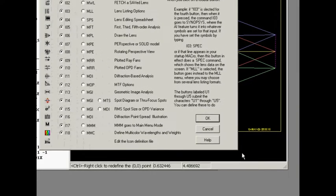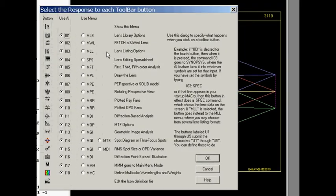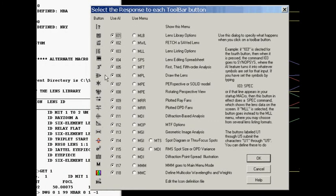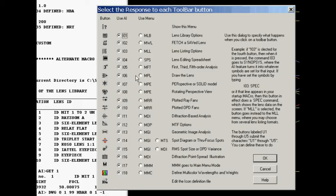But now what happens when you click that sidebar is not really that simple. Now let me show you. You can make these buttons do anything you want them to do. I'm going to click up here. And this is where you select the response to each toolbar button.